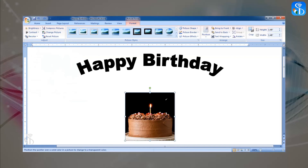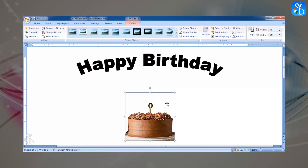Click on the background color which we want to remove from the image. We can see that color disappearing from the background.